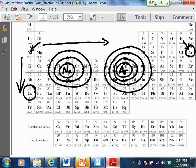Now, electron affinity — I don't think the AP exam is going to focus on that much. Here's a quick definition: it's basically the exact opposite of ionization energy. If ionization energy is how much energy it takes to pull an electron away from an atom, electron affinity is how much energy an atom gives off when you give it an electron. It's basically just the flip side of ionization energy.